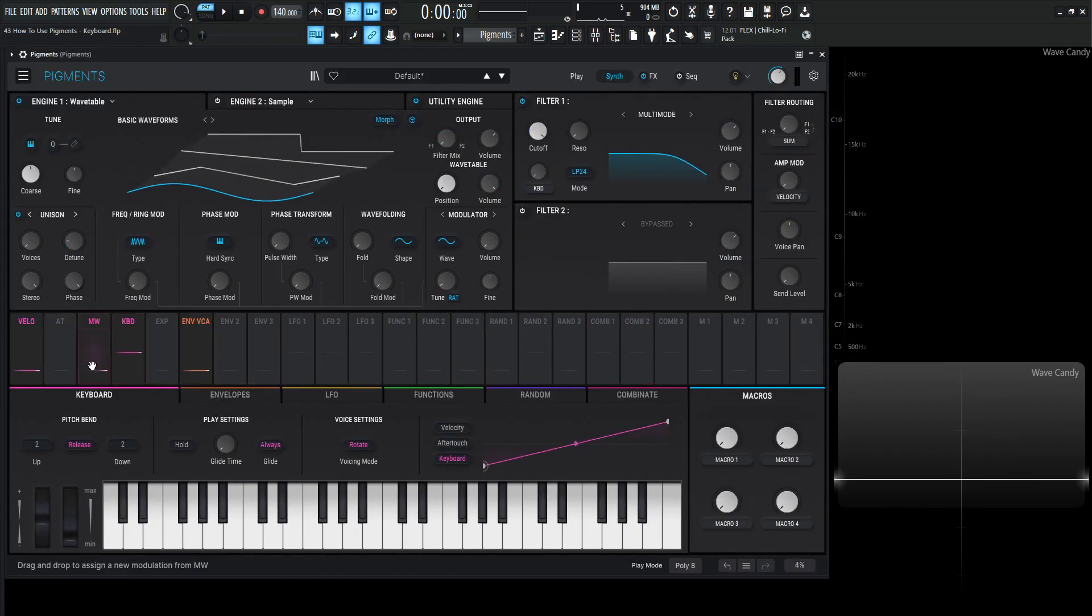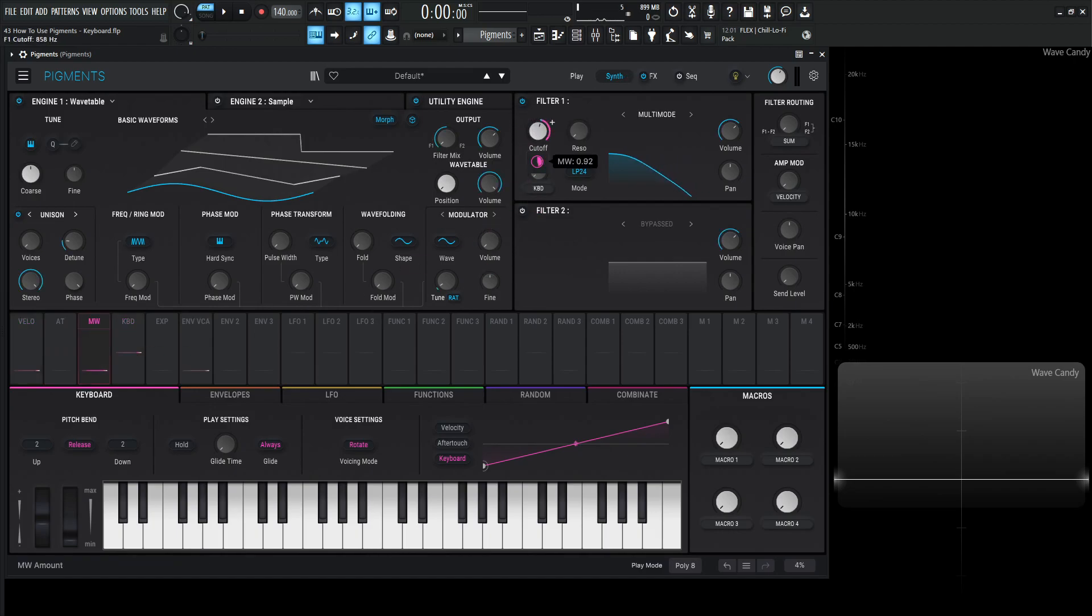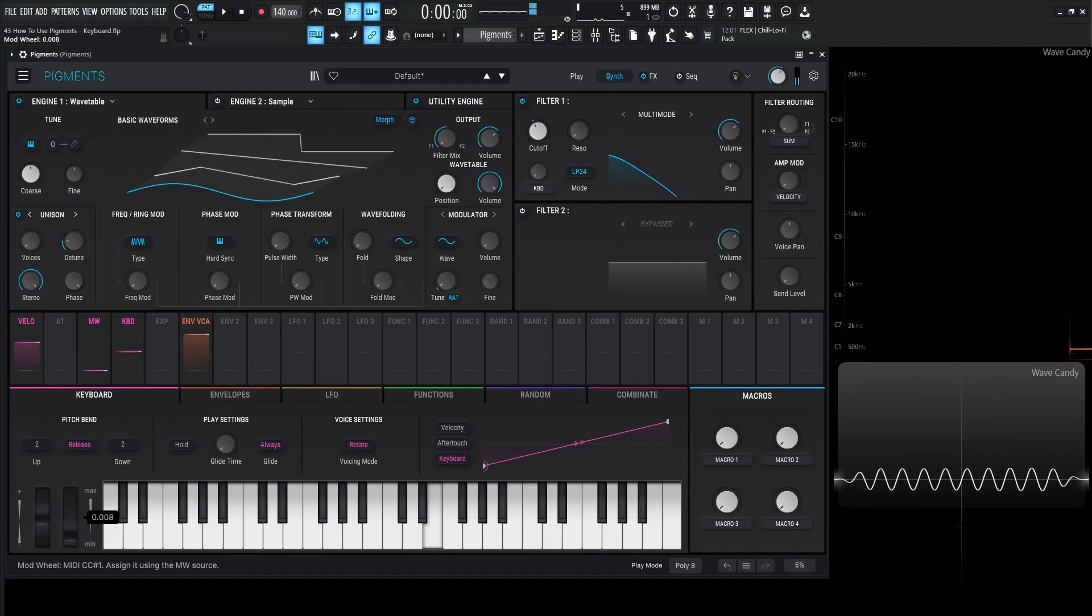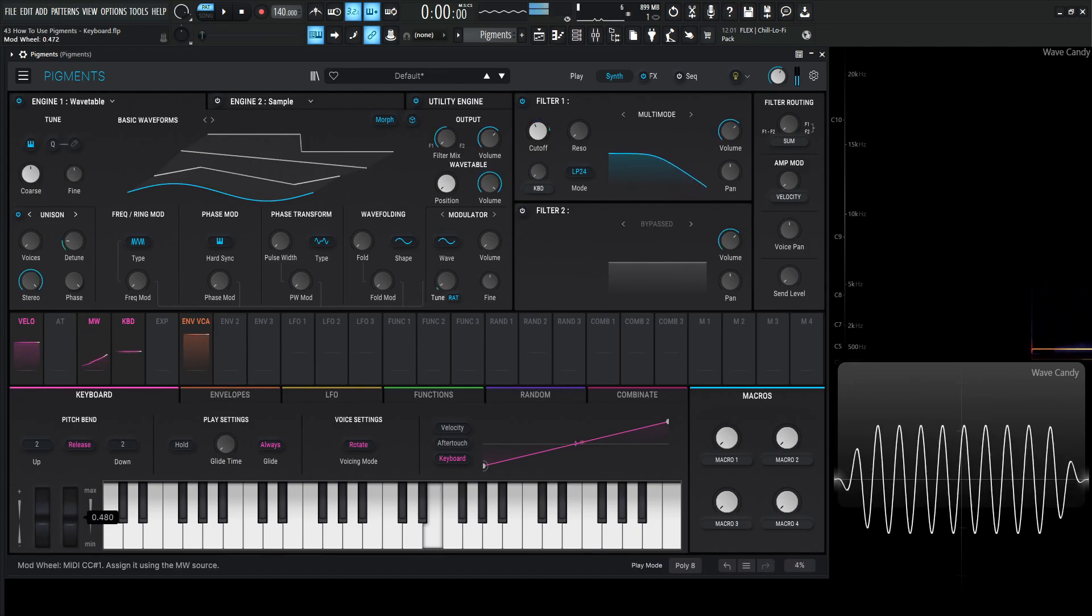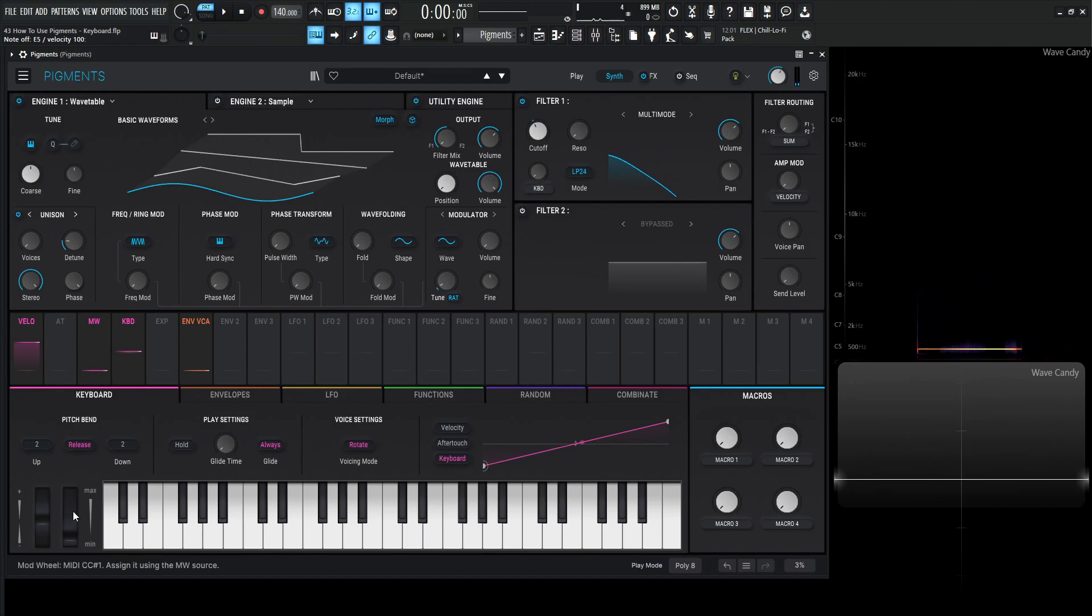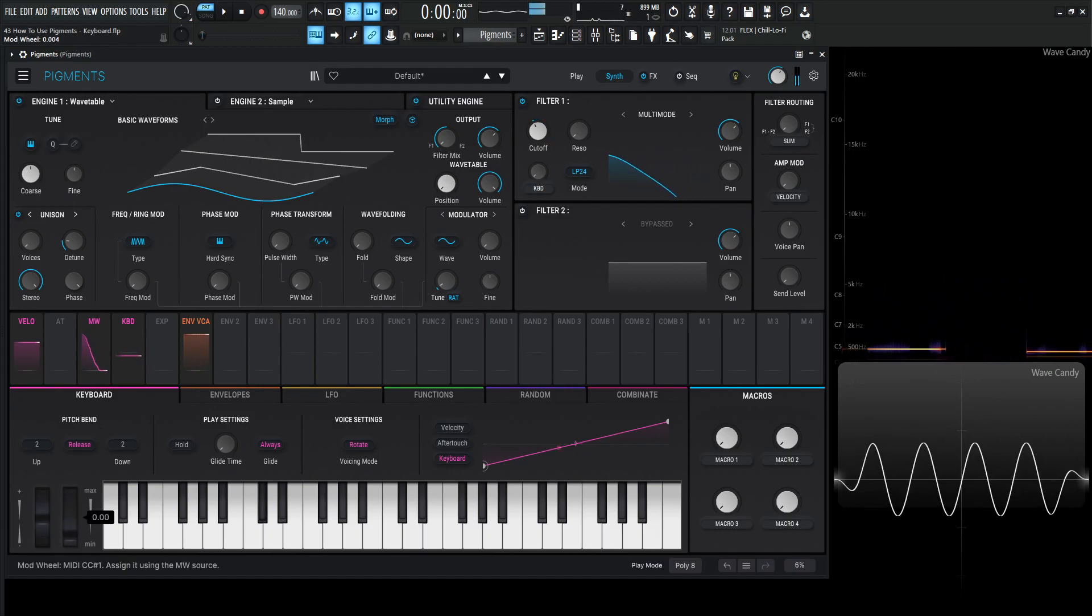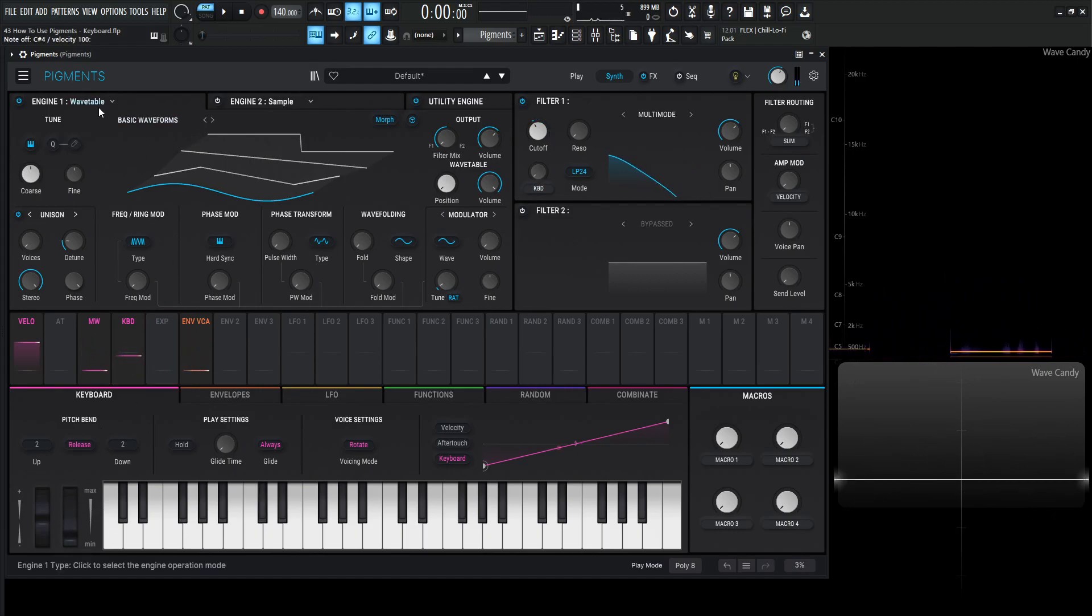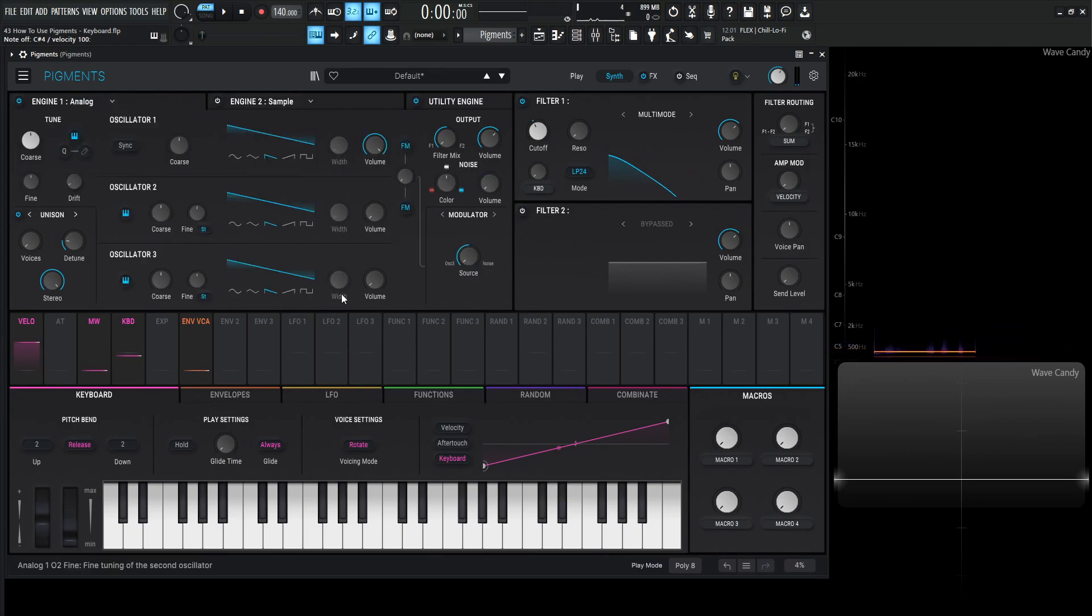So let's put our mod wheel on our cutoff filter over here. Let's drag it like this. It's kind of standard stuff right here. And if we play a note and increase this mod wheel, that mod wheel is going to control that modulation right there on your keyboard. Now it's kind of useless on a sine wave so let's go to a saw wave and see that in action.